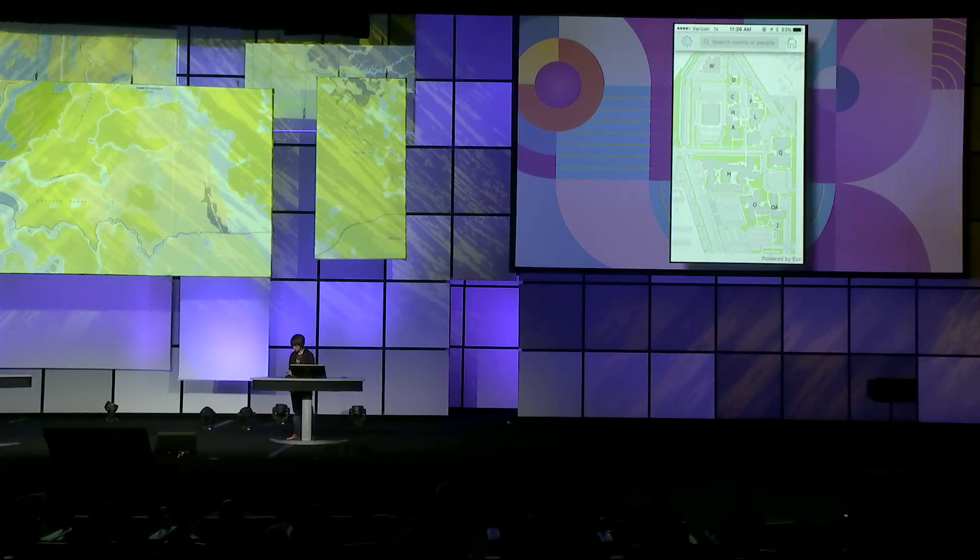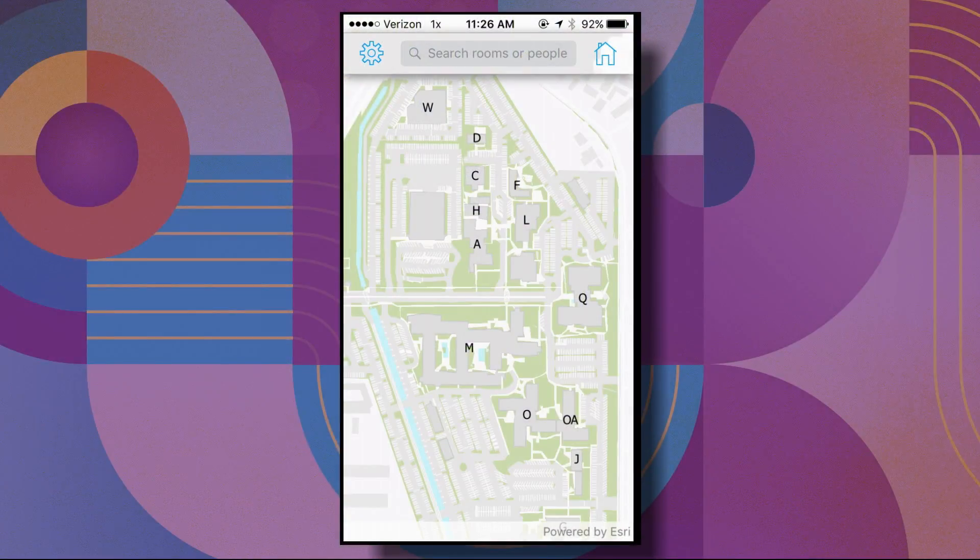The first app is an extensible indoor routing app written in Xamarin for iOS. This mobile app runs offline using a mobile map package, an indoor network, and locators. We use this app to find employees, rooms, and conference centers on the Esri campus and route between indoor locations. One of the motivations for building this app was to help us understand how to improve the authoring process for indoor networks using ArcGIS.